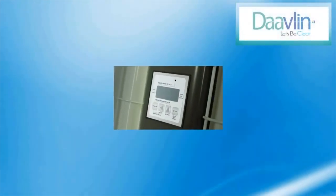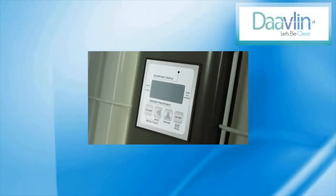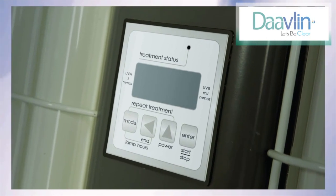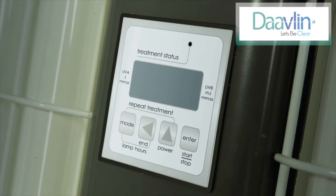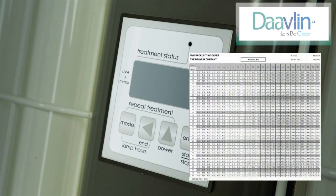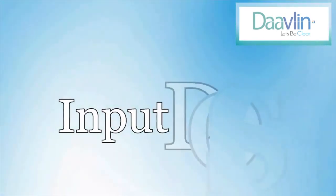Welcome to our instructional video on how to program and run your phototherapy unit equipped with integrated dosimetry. Before we begin, you will need the calibration output certificate along with the UVA or UVB backup time chart that came with your unit. When programming a treatment, you will need to input the dose you want to receive as well as the proper safety backup time.